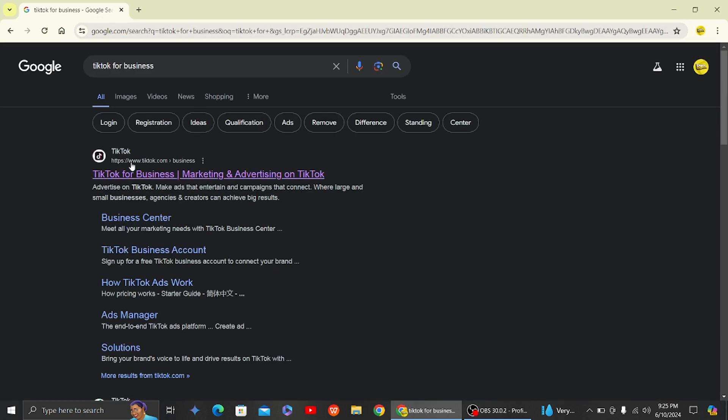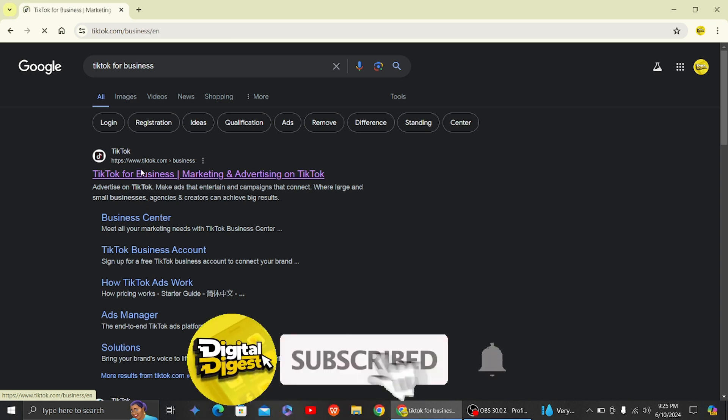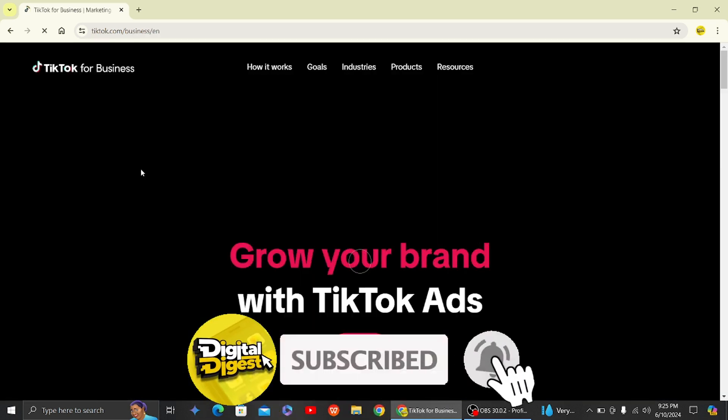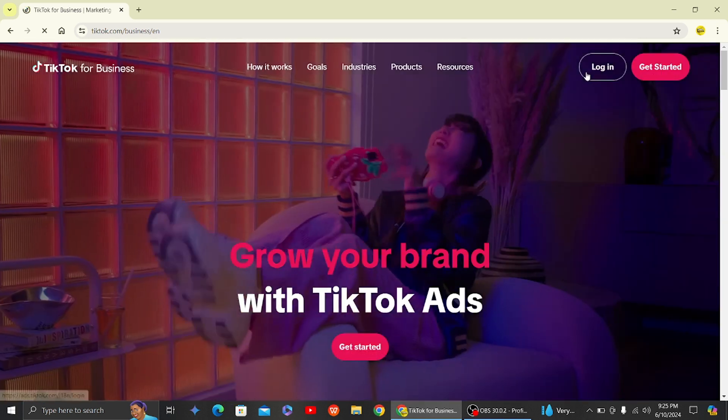Once you do that, you can see this is our result, and here you can see we have a TikTok website where it says TikTok for Business. Click over here.